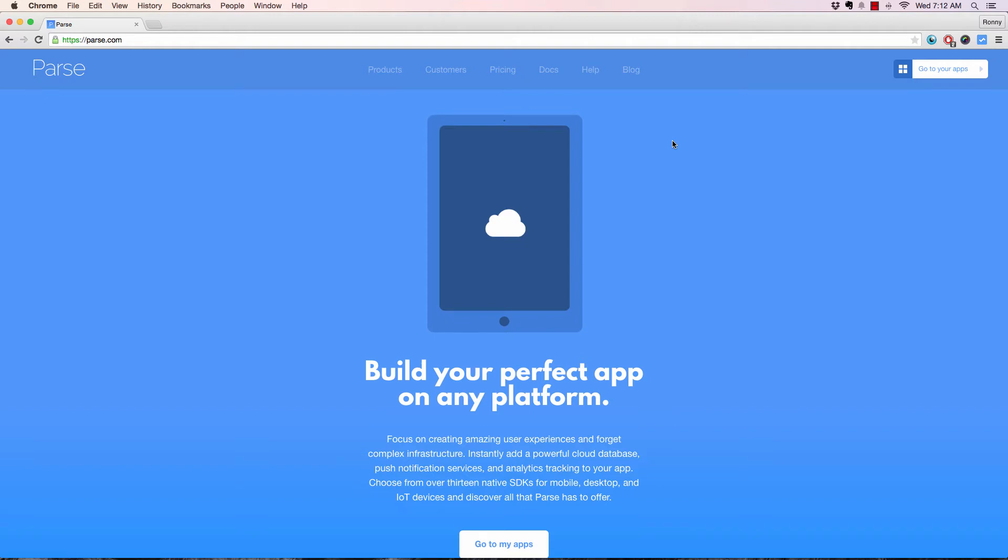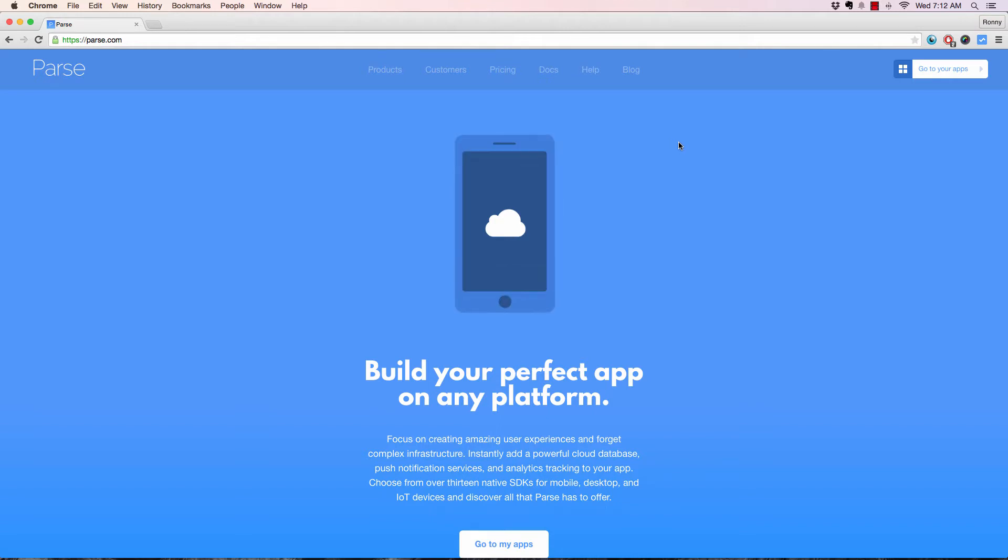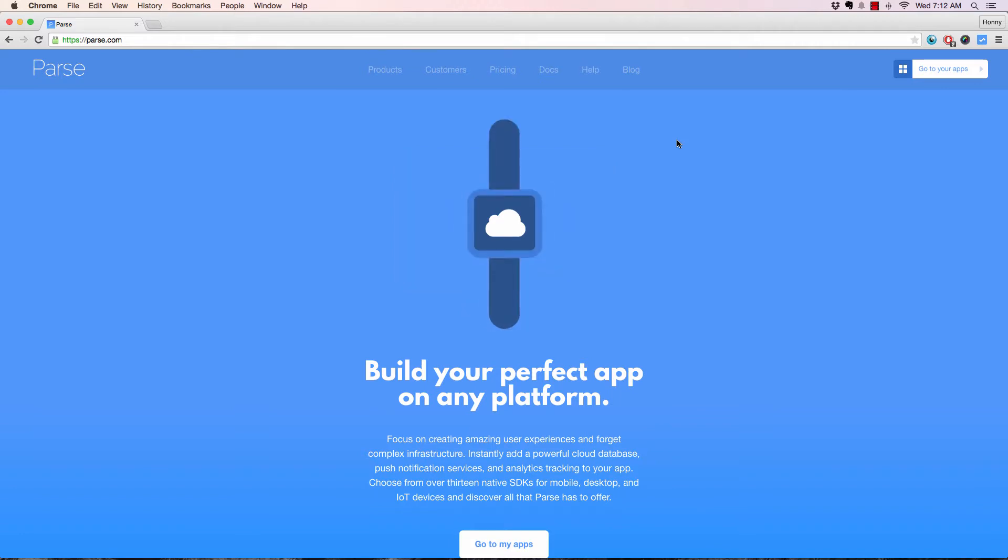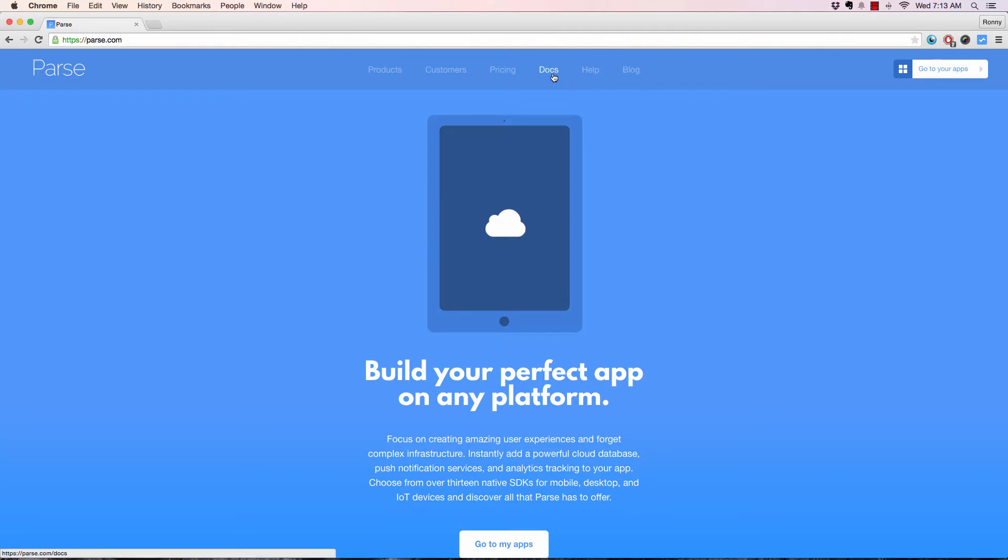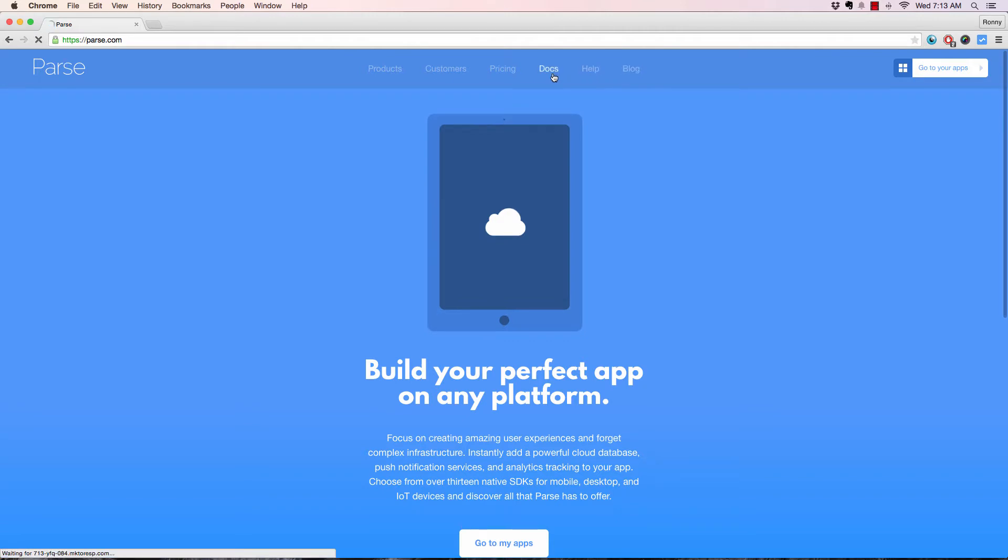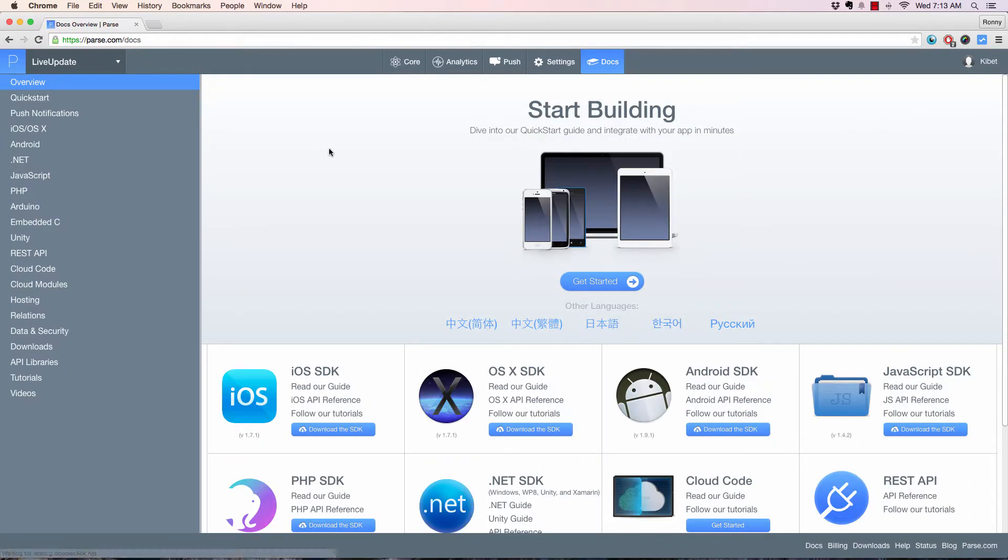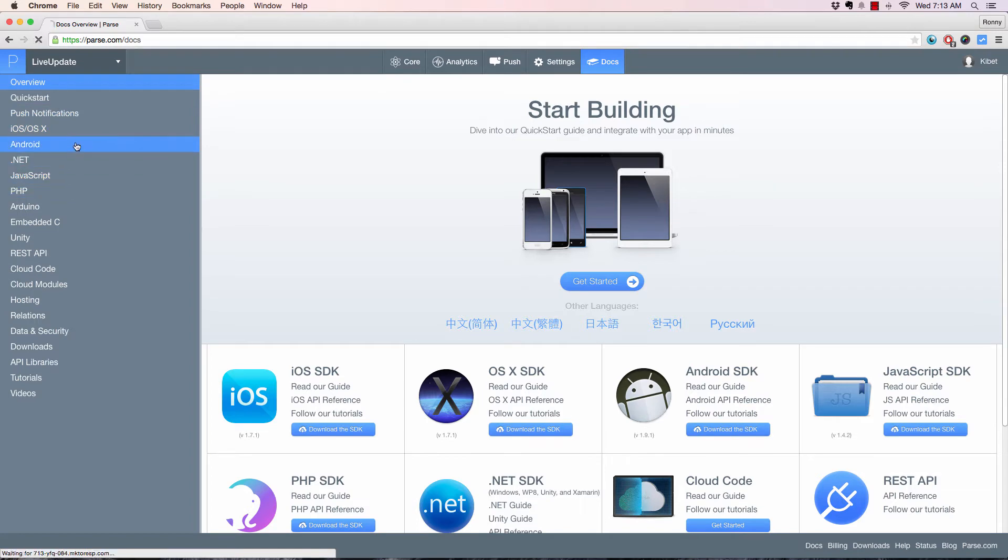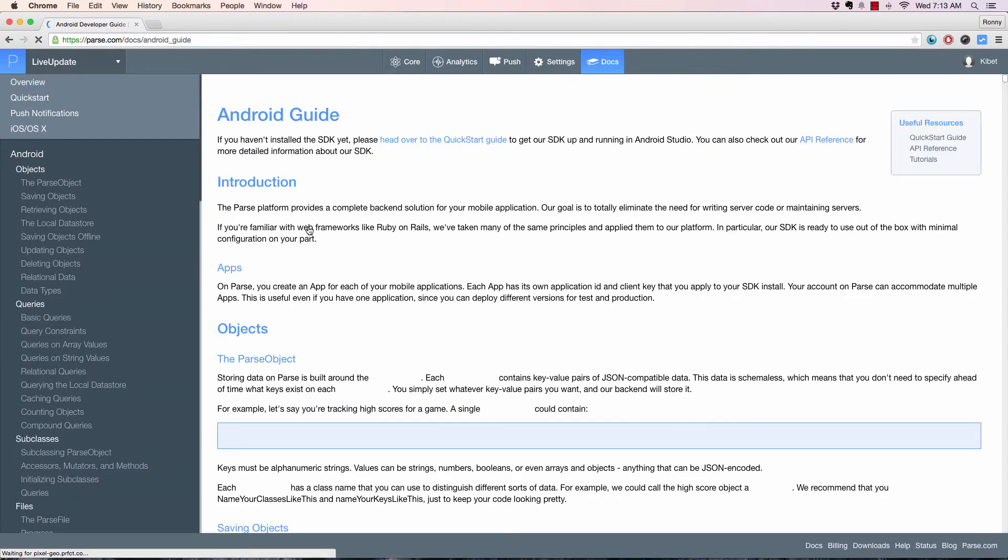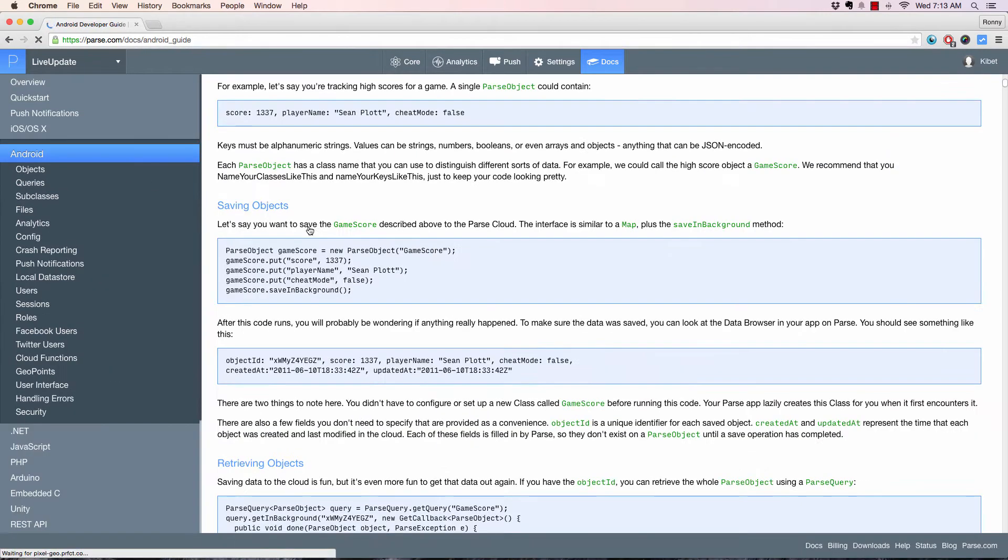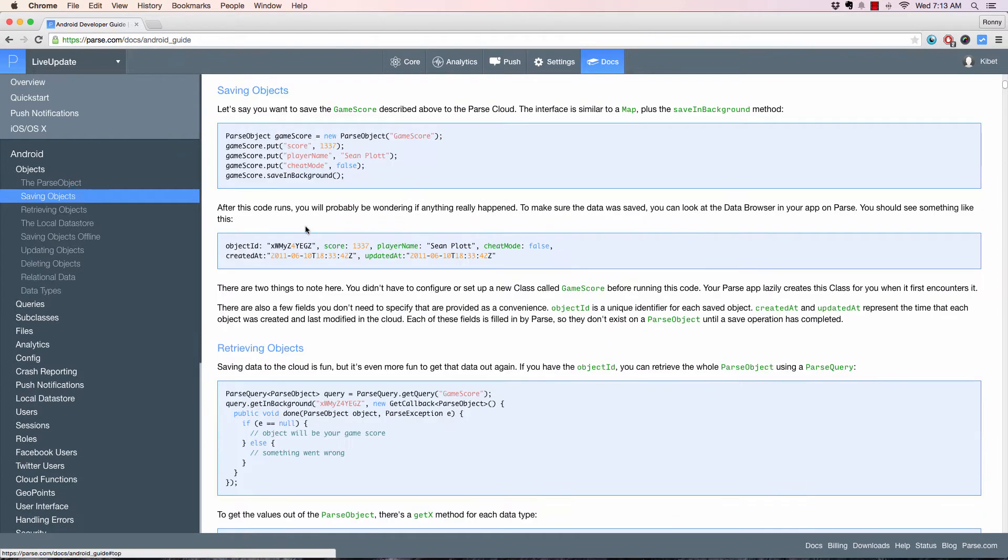Welcome back. Now we're going to use Parse Swift as a backend solution to hold our data, like our database. Parse is a nice backend if you haven't used it before. It works across all platforms. If I click on Docs right here, you can see it works for iOS, Android, .NET, and JavaScript. This is a cloud storage database where you're going to store your data.